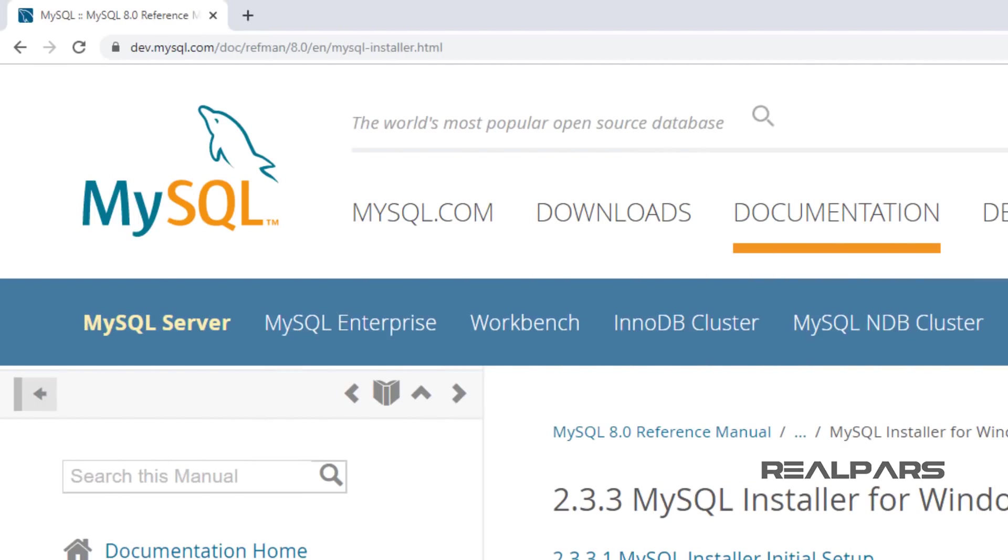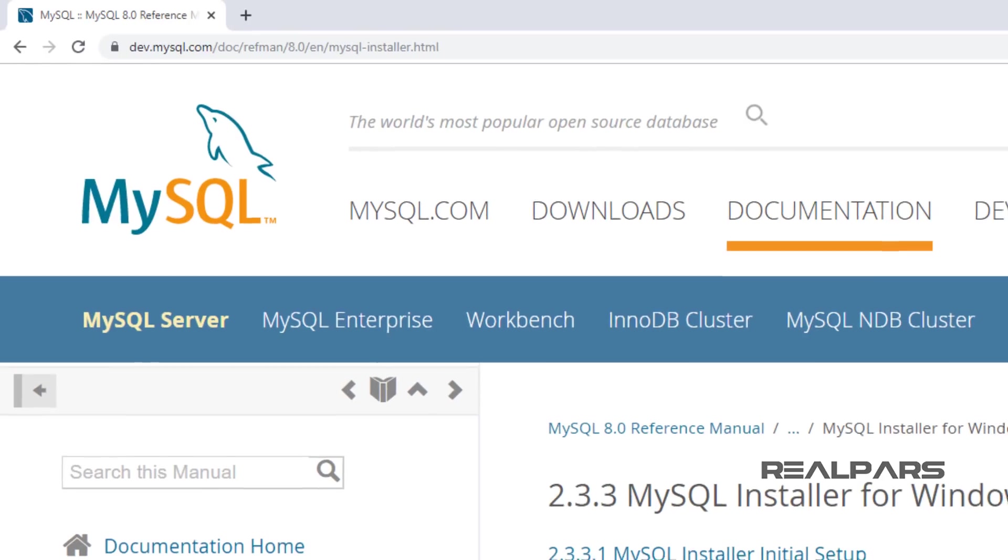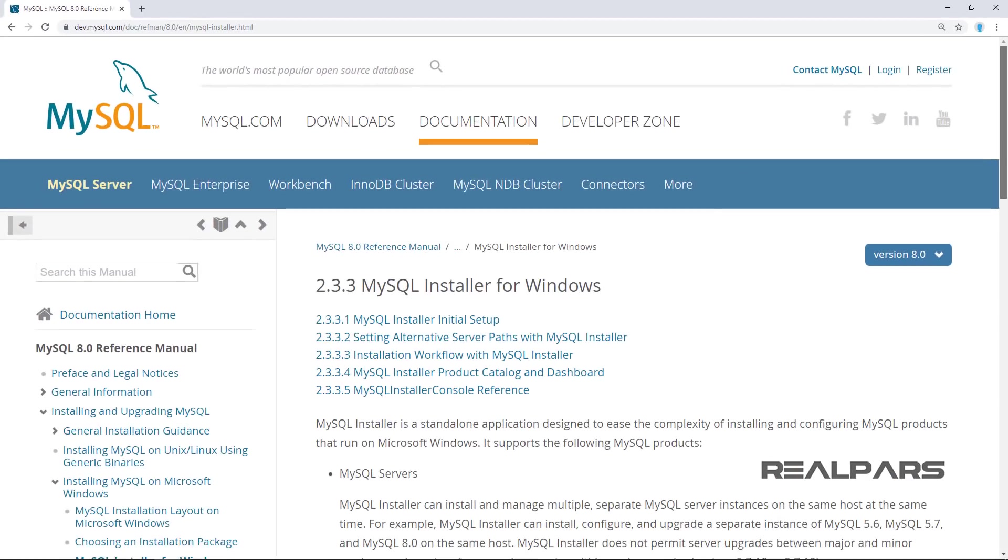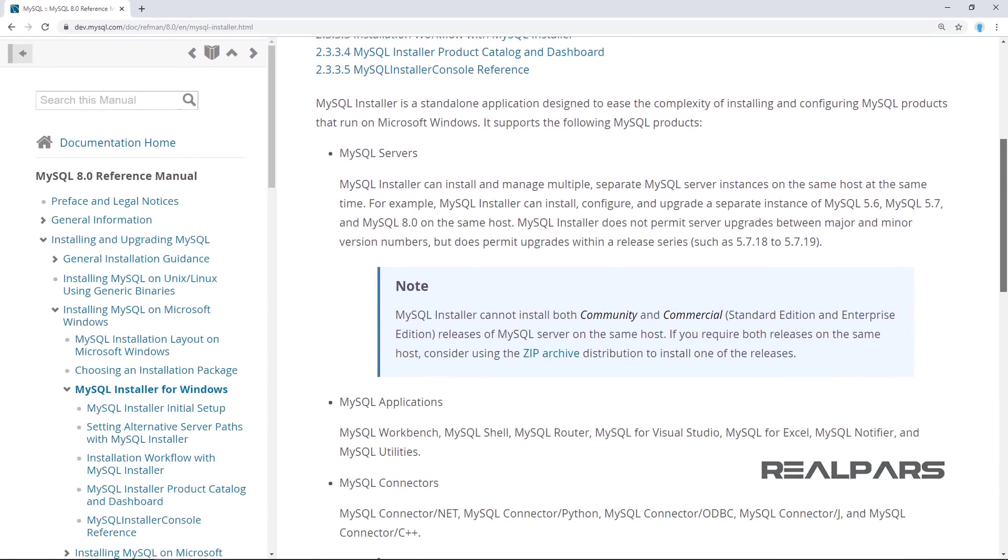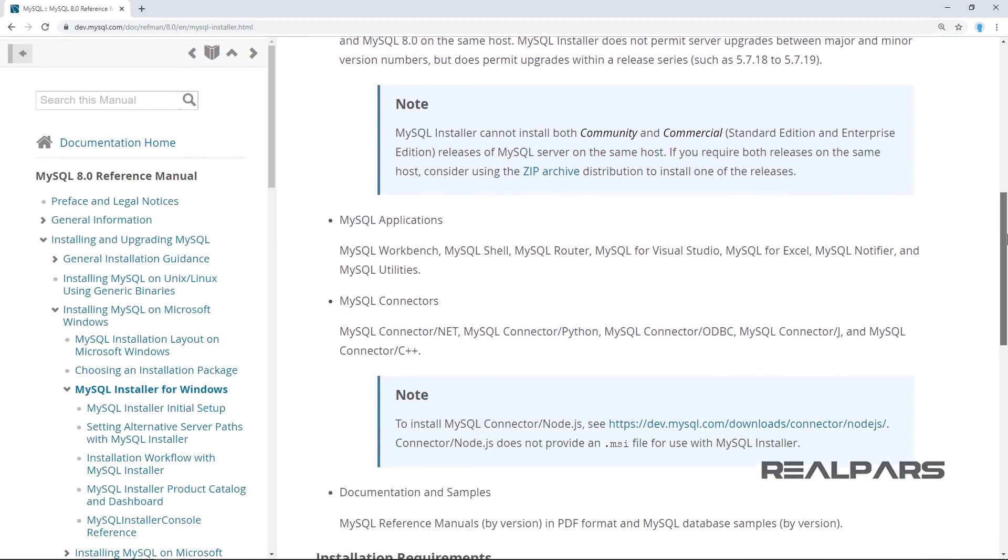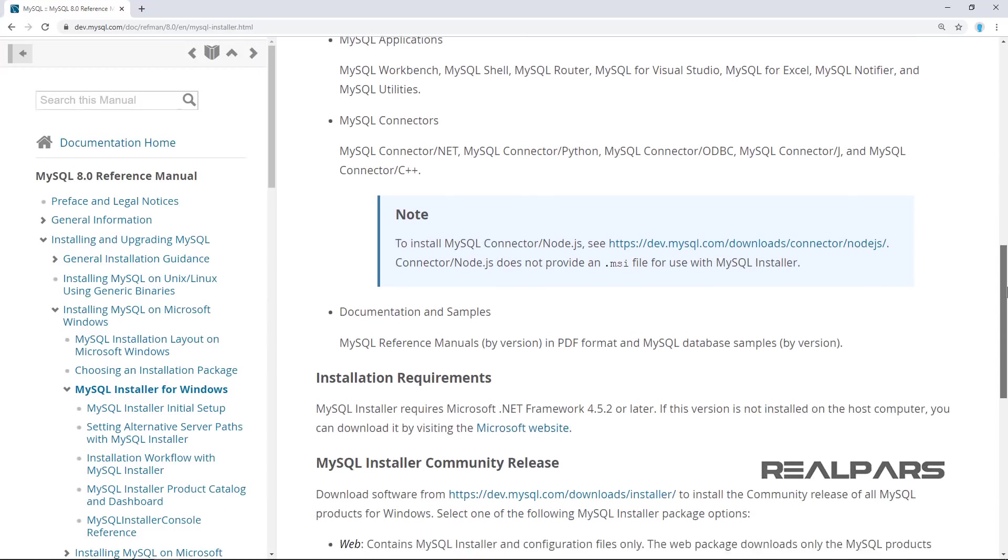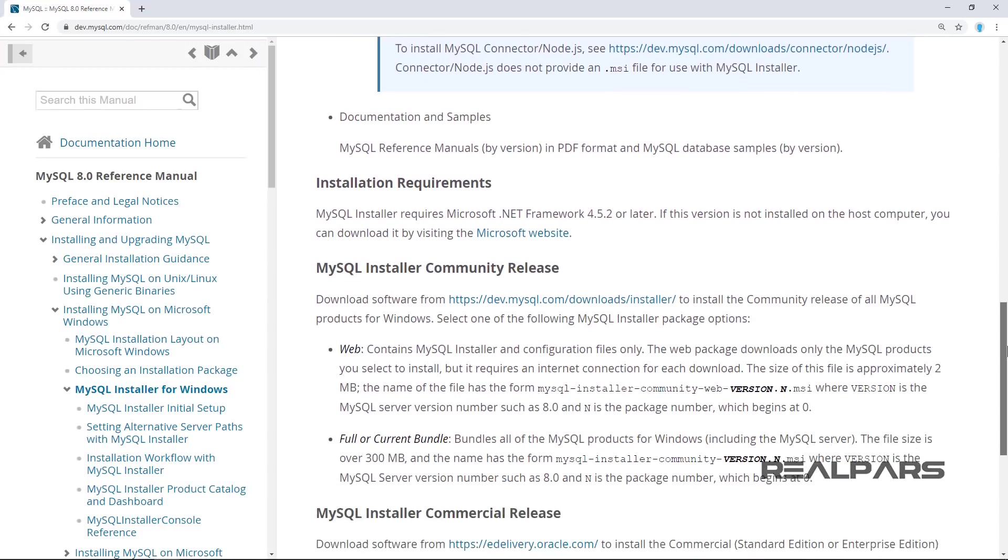If you have any questions, this MySQL URL for installation documentation will help. You can find this link in the description as well.